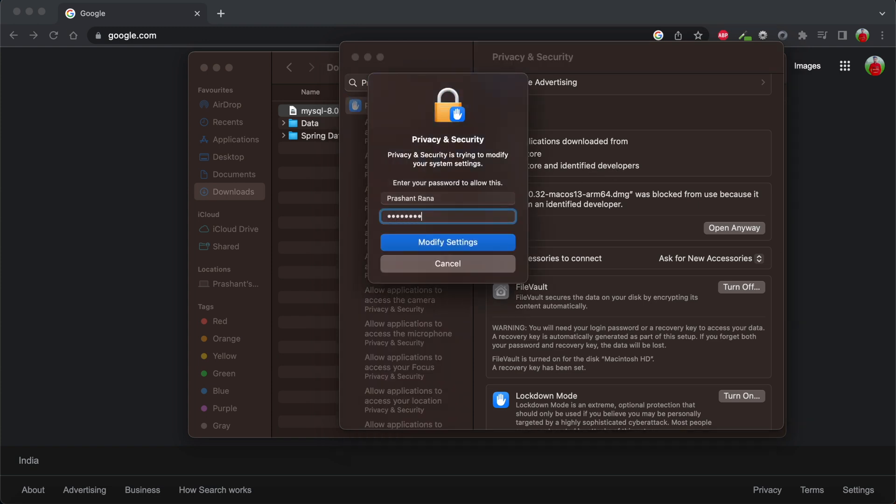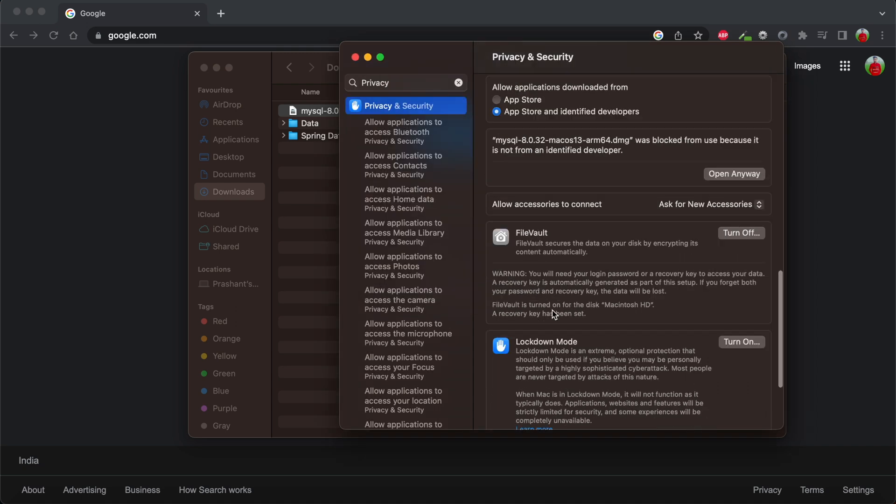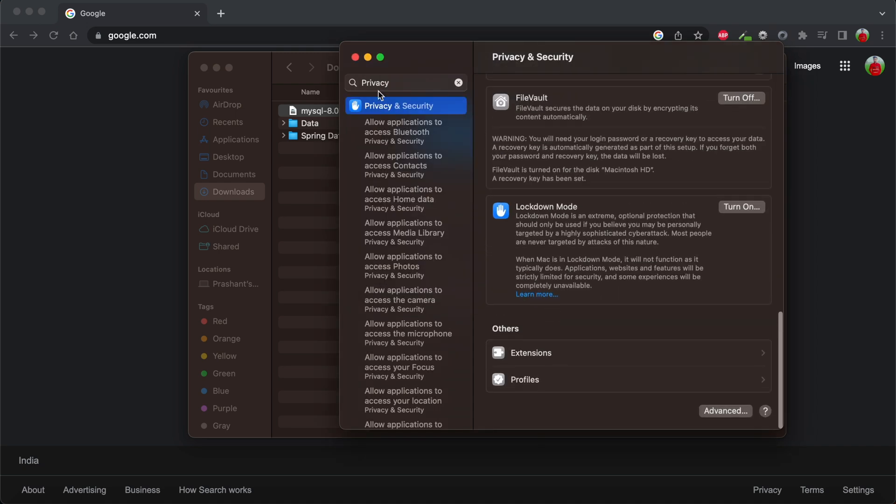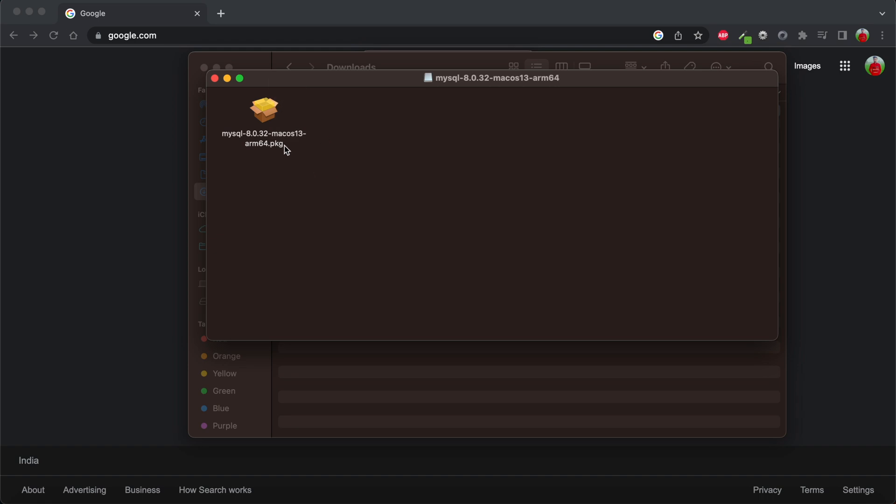I'm going to enter my password and modify these privacy settings. I'm going to close this window and now I'm going to double-click on this and we'll start. Now you can see that our installation has started.